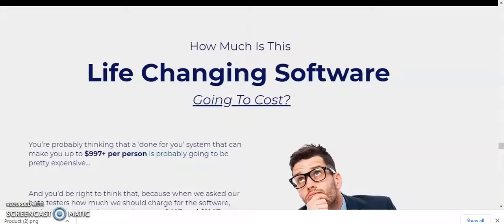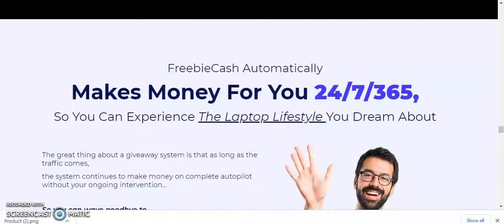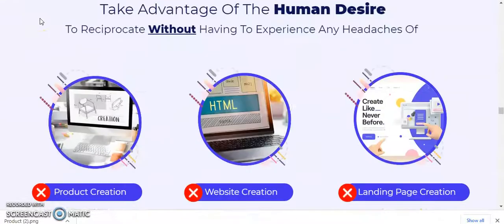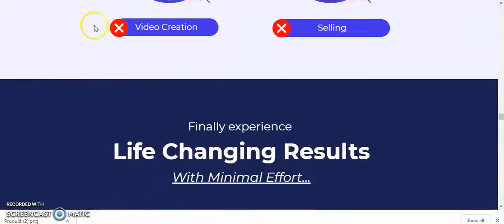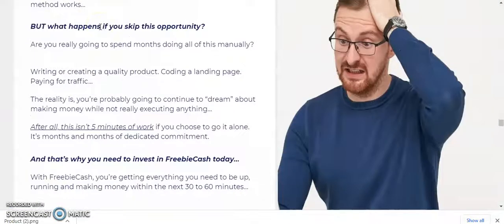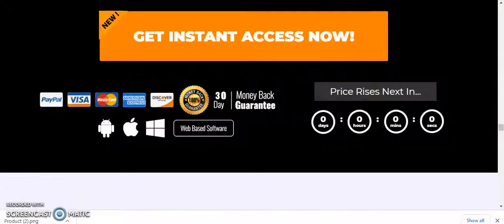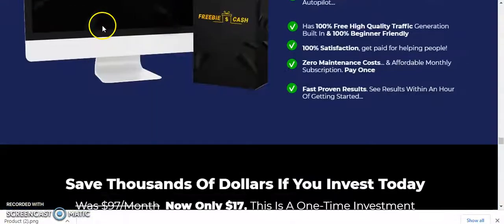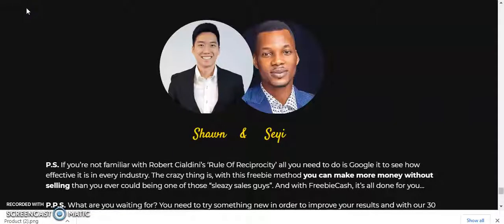It's a life-changing software that makes money for you 24/7, 365. If you're ready to pick up this product, click the link in the description box below. I think it's a good product for all affiliates and it's really going to work. Please pick it up from my link in the description box, like the video, share it, comment, and press the bell icon. Thank you for watching — have a good day!